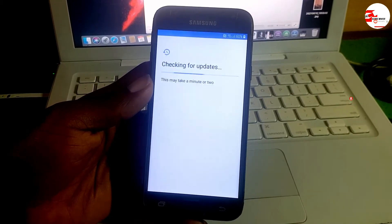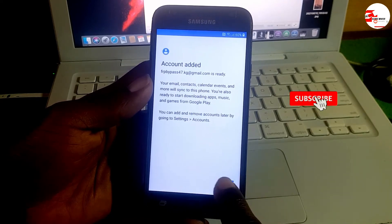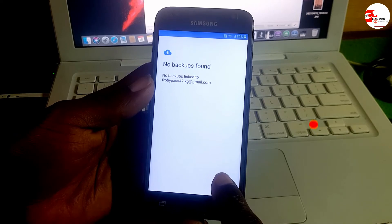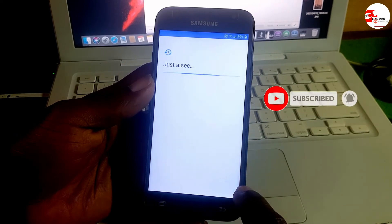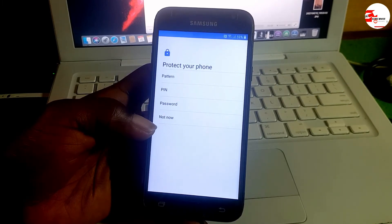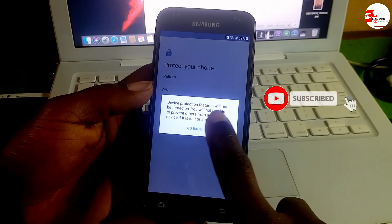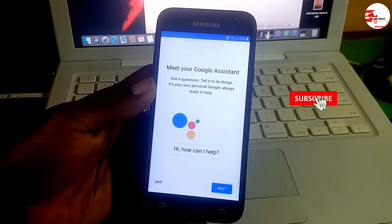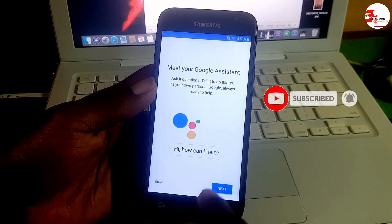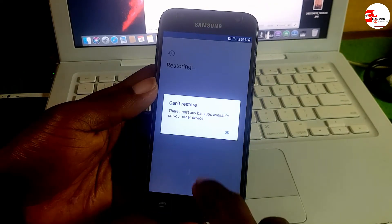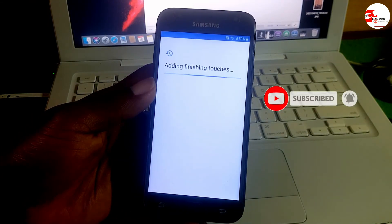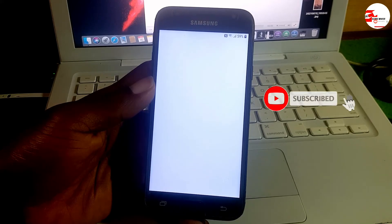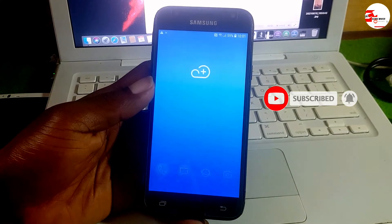You have bypassed the Google account lock on your device. Make sure to like the video and leave a comment if you are facing challenges. You now have a Google account added to your Samsung Galaxy J3 2017 model. Click Next to skip the backup, set a PIN — or go for Not Now and do it in Settings later. Click More, then Themes, then Skip. Skip the Google Assistant, click OK — you don't have any backup to restore. Now all done, your device is bypassed.